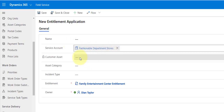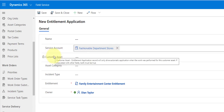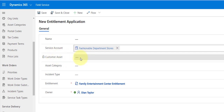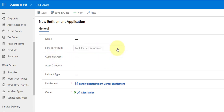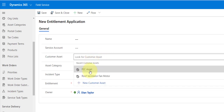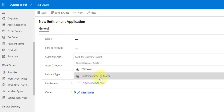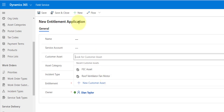Once I select that service account, you can see the customer asset field is locked. That does not mean we cannot pick customer assets for that service account. If I clear the service account and click on the customer asset field, I can see FEC Asset — which is on the primary customer account — and I also have a Roof Ventilator Fan Motor, which is at that child account.